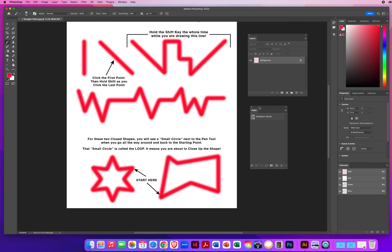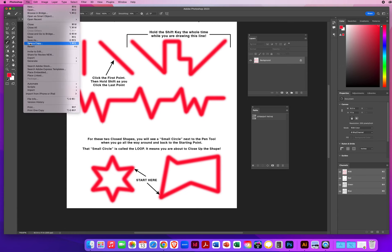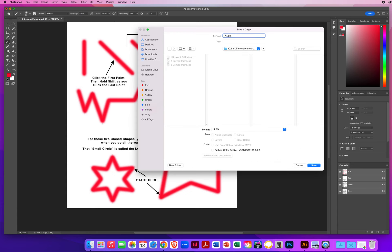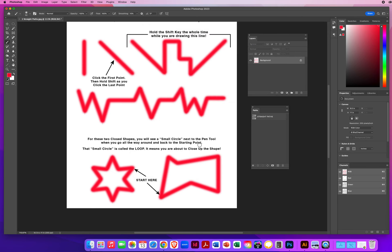Once you know you've done it correctly, go to File, Save a Copy. This will be your last name, first name, straight paths — save it to your desktop as a JPEG at high quality. And that's my beginning introduction to paths here in Adobe Photoshop. In the next tutorial, we're going to ditch all these straight lines and talk about curves, and that's where you really want to pay attention.